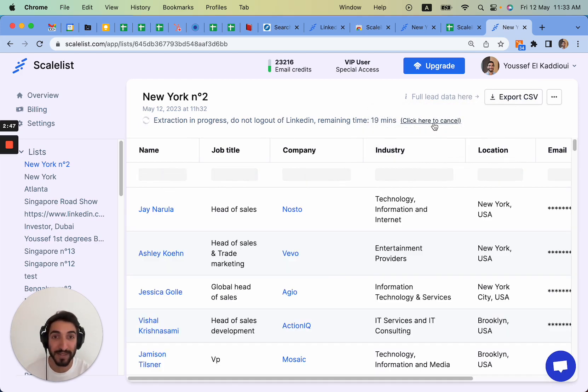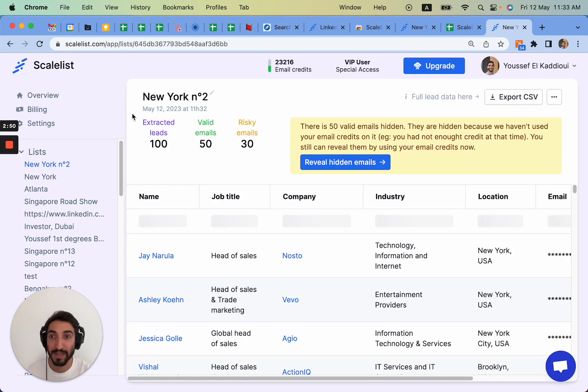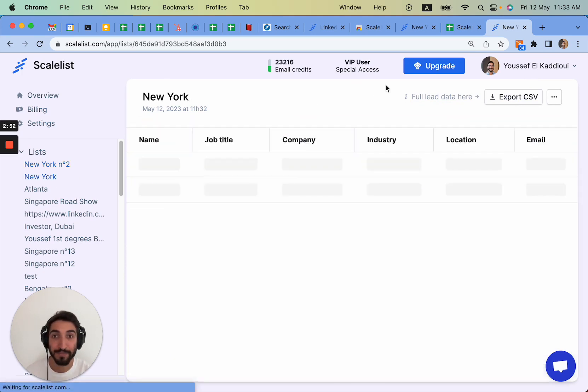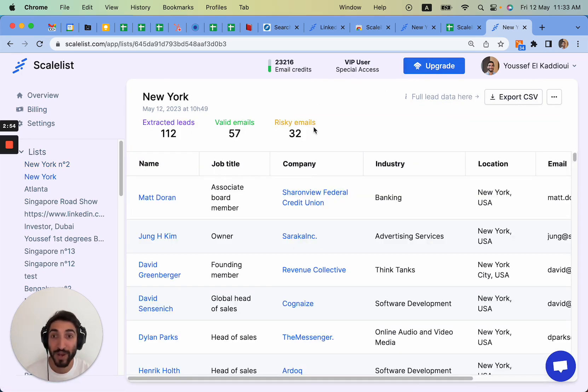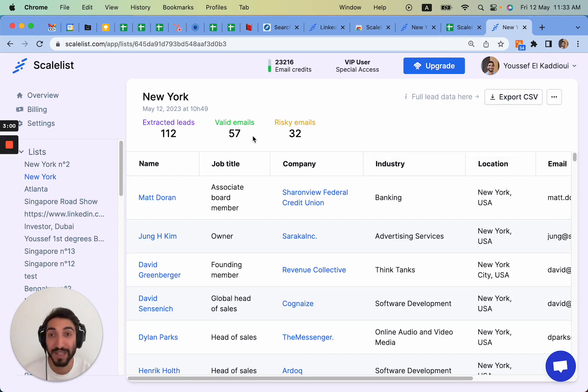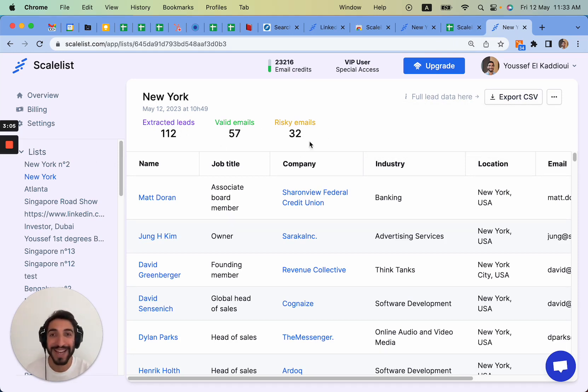I've already done the search before, so here it tells you how long it's going to take. I'm going to cancel it just because I've done it before. And you can see here I have extracted the list before. It tells me out of the 112 that we found, we got 57 valid emails, so almost half of the list has valid emails.